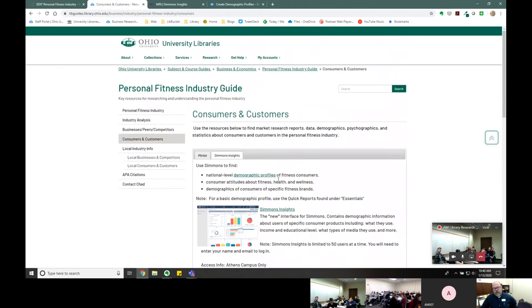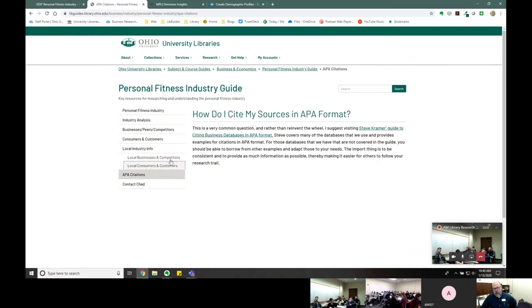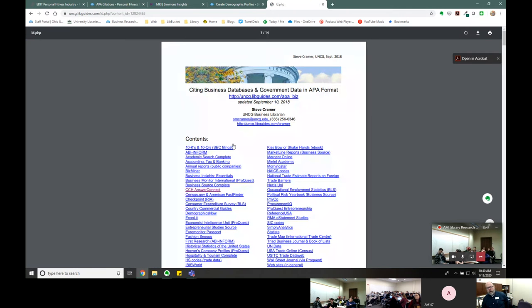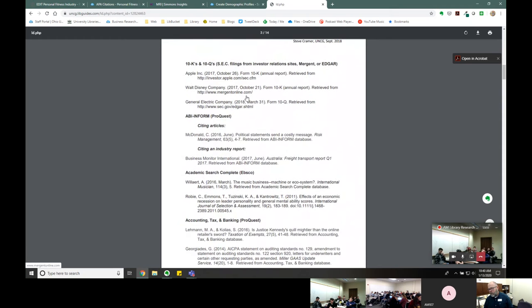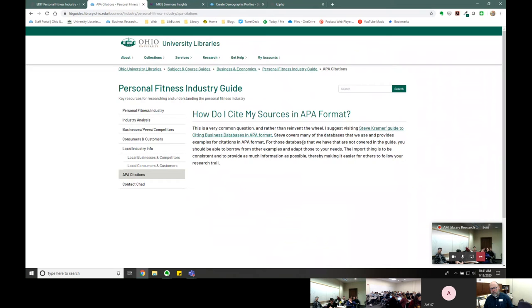If you have citation questions, if you click on 'APA citations' I link to my friend Steve's guide on how to cite business databases in APA format. He's got a nice PDF that gives examples of multiple types of databases in APA format, specifically for your annotated bibliography. My recommendation is basically to be consistent — some of these sources are weird with no author or off titles, so just do your best. Your instructors want to know where you got it, when it was made, who made it, and where they can find it.